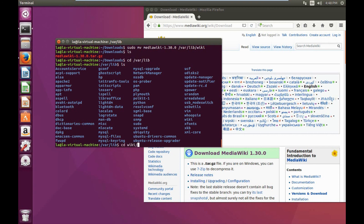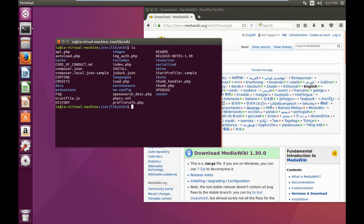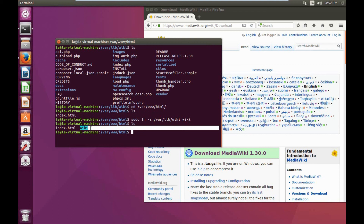We can move into that folder using cd and see the contents using ls. The next step is to link the wiki folder into our HTML folder. We're going to change directories into /var/www/html, and create a linked folder using sudo ln -s, pointing to /var/lib/wiki and naming it wiki. As you can see, we now have our linked folder shown in blue.